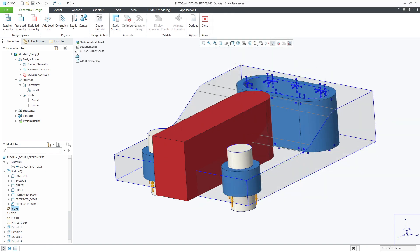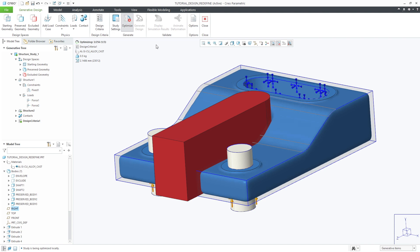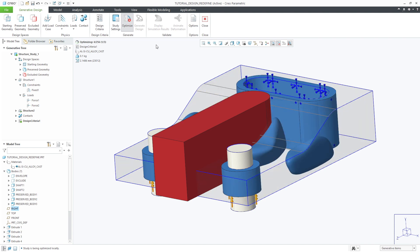With all that set we can now run the optimization. As the solver is processing you'll dynamically see the results appear on the screen as it's progressing through its optimization.